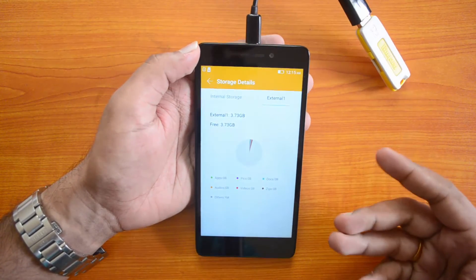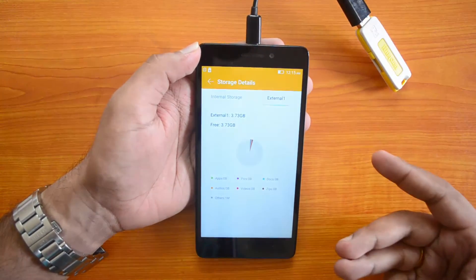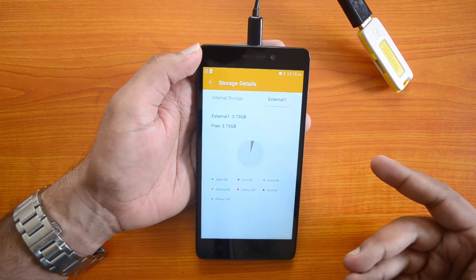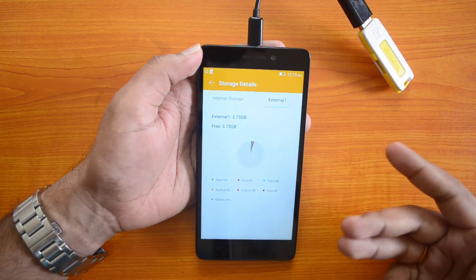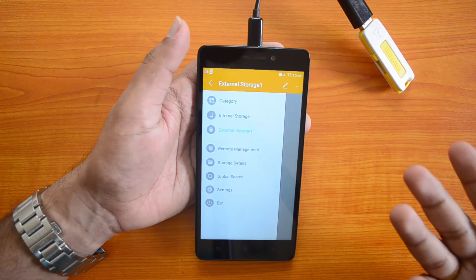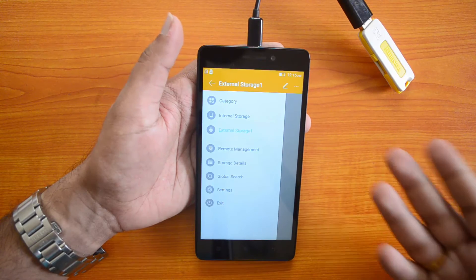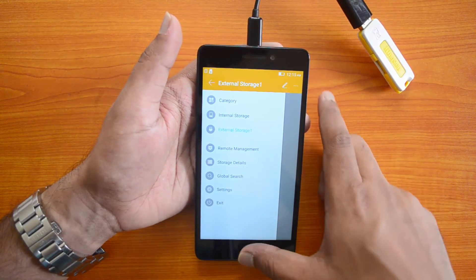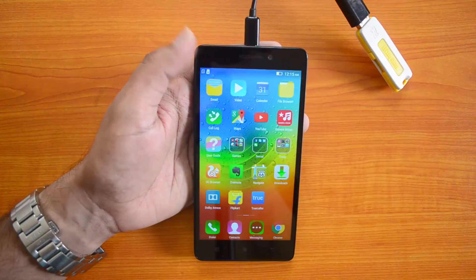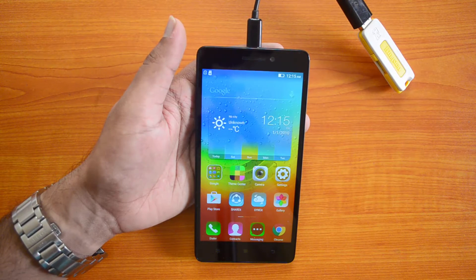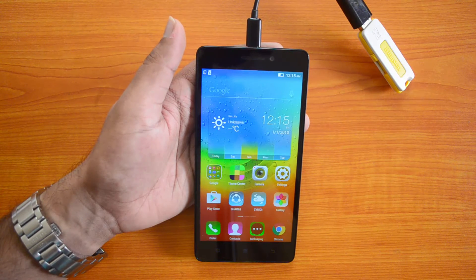The Lenovo K3 Note officially does support USB OTG out of the box, and you can connect USB pen drives and other computer peripherals to this device. That was a quick video on the USB OTG functionality on the Lenovo K3 Note.